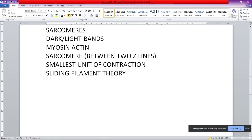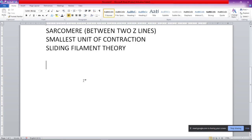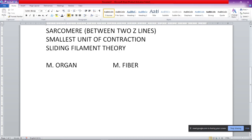Now we have two key concepts: first, the muscle organ, which is the full muscle; and second, the muscle fiber. When we contract the sarcomeres, we contract the muscle fiber, and when we contract the muscle fiber, we contract the muscle organ. The muscle organ is the body-level organization; muscle fiber contraction is the physiological action.